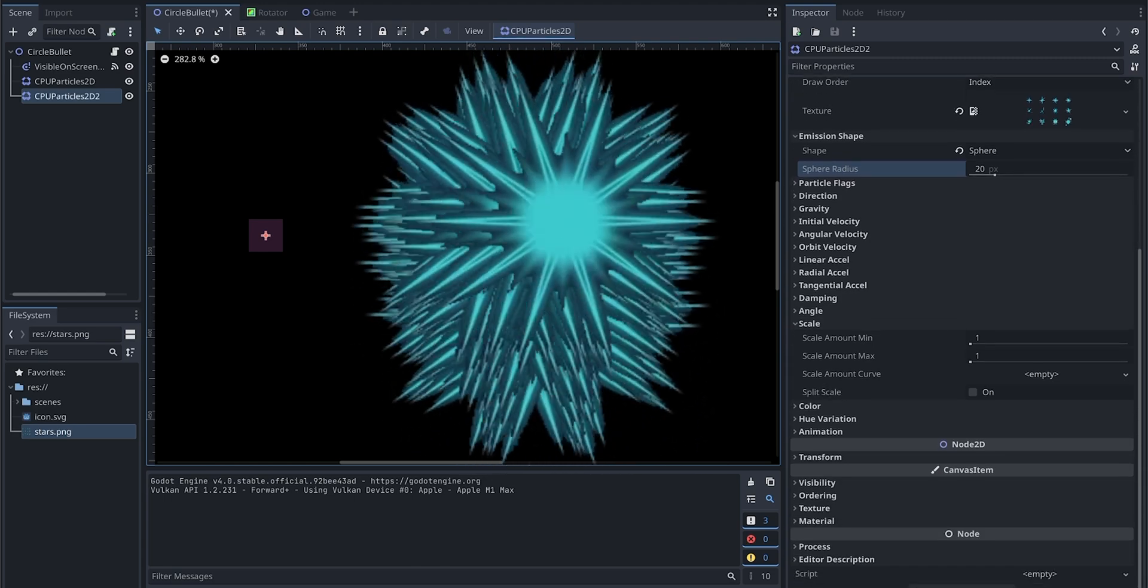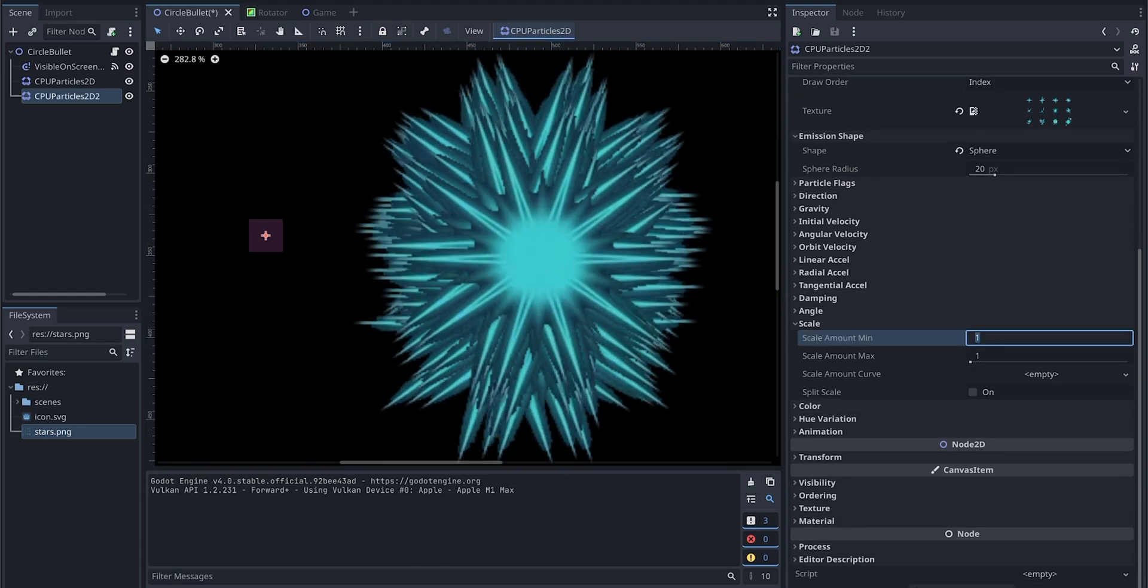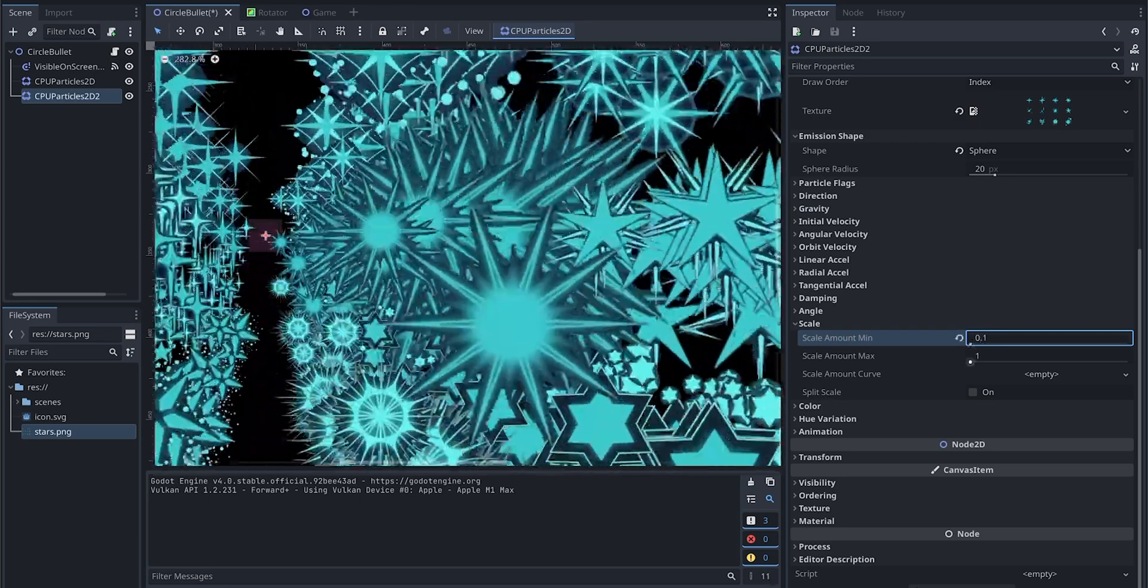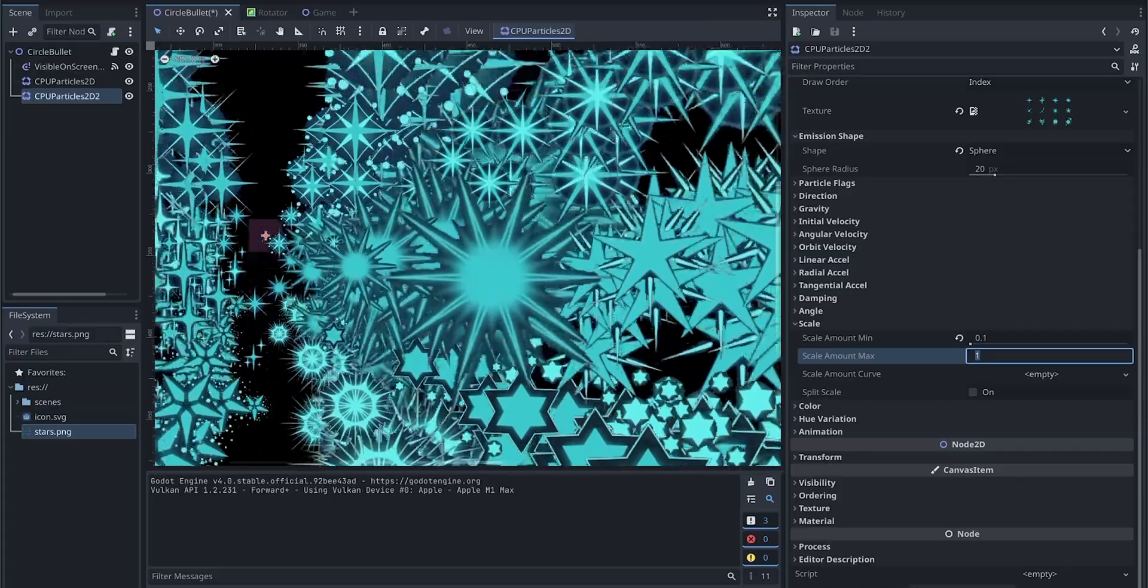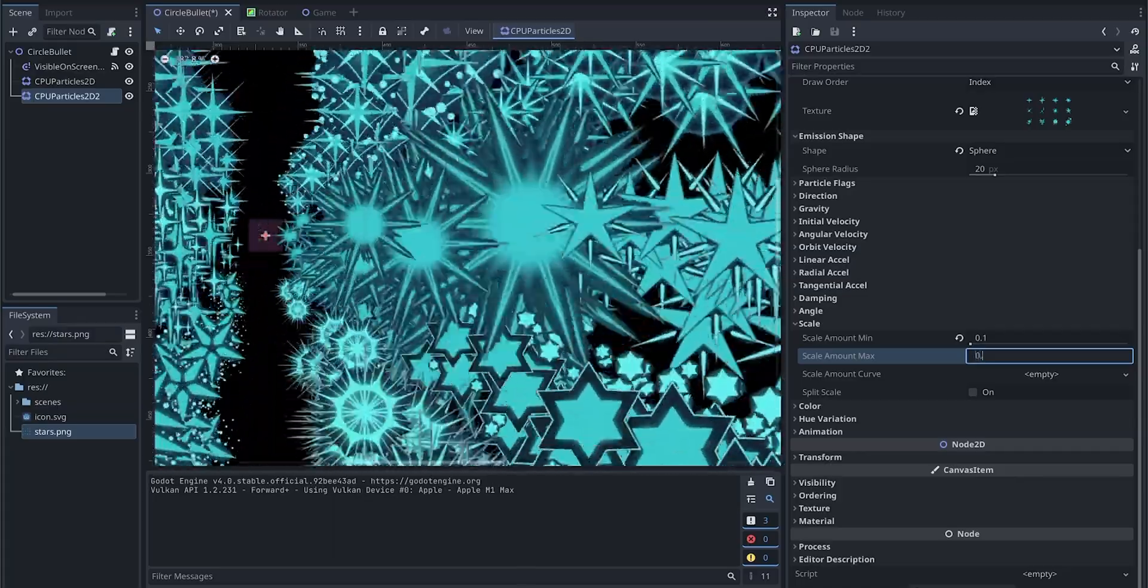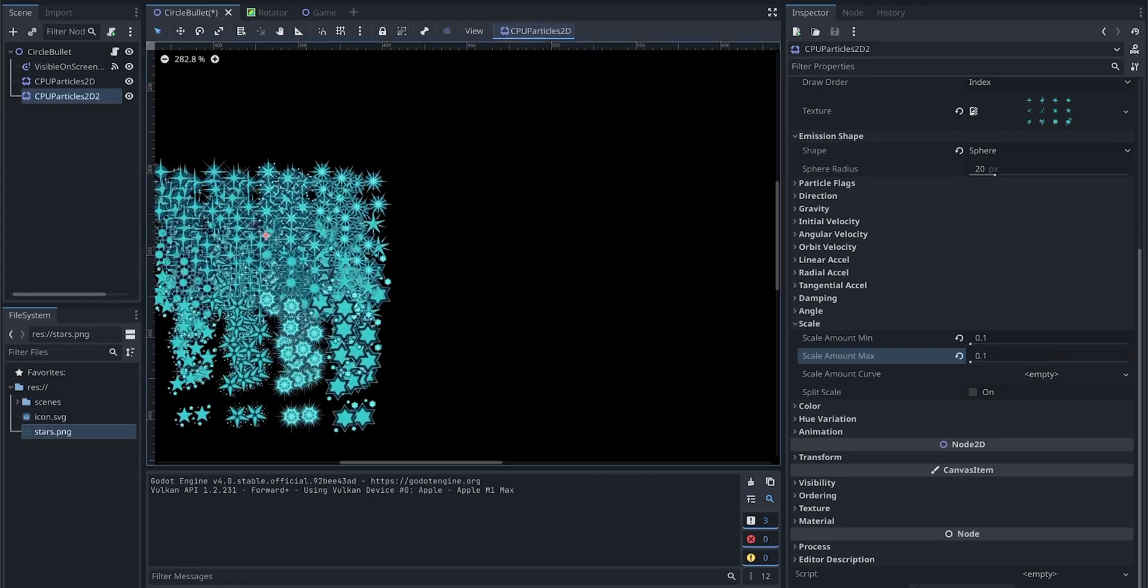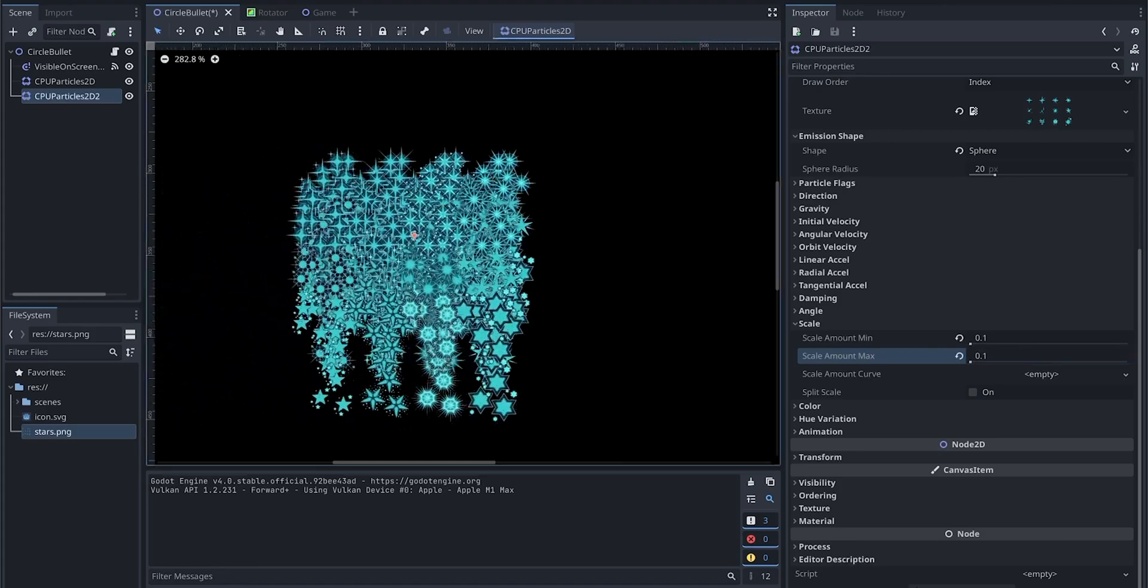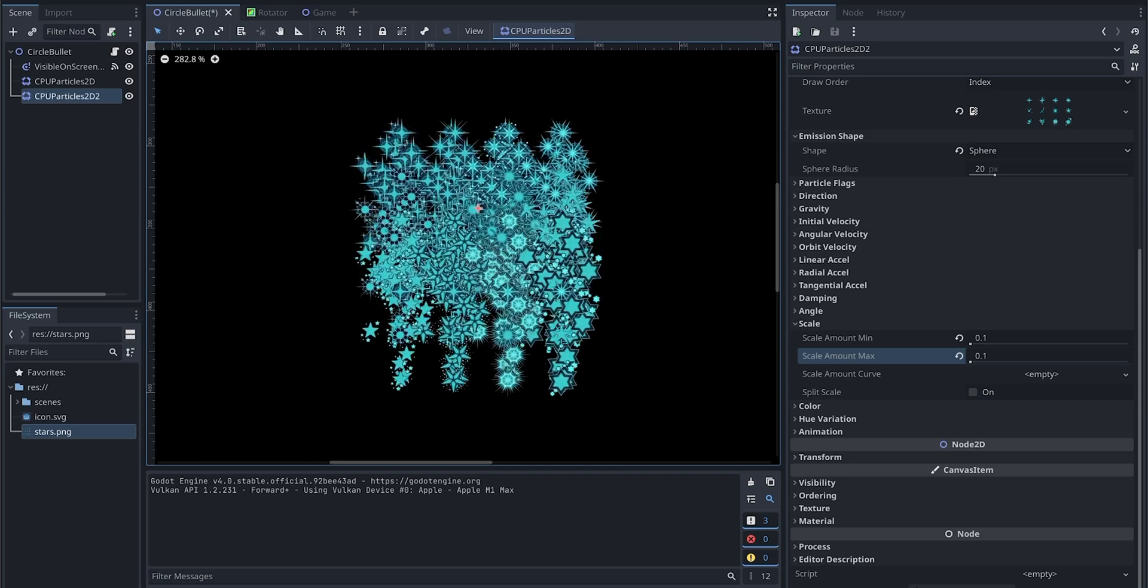So we are going to go to scale and we are going to give it 0.1. We also want to make the max have the same value. Now you can see it started to look like something we might want.